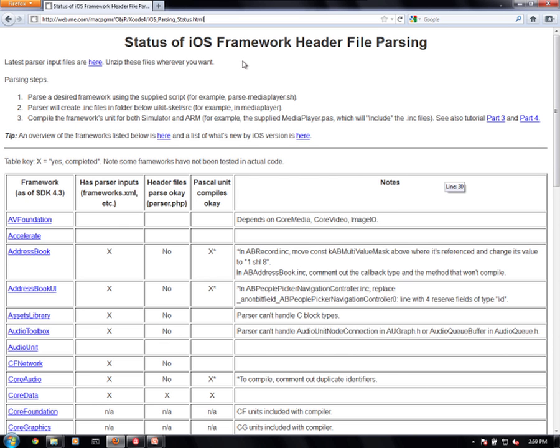So here is the web page of Phil Hess. He has a great web page here explaining the status of iOS framework header file parsing here at web.me.com/macpgmr/objp.